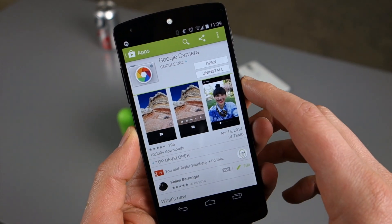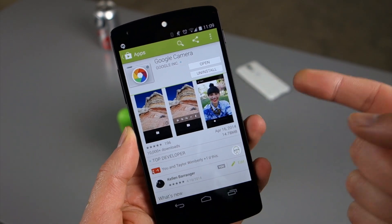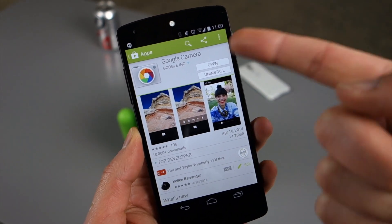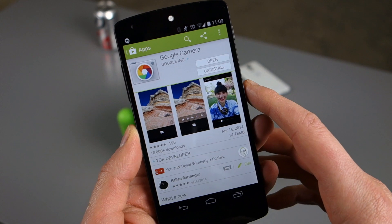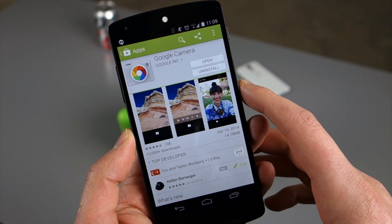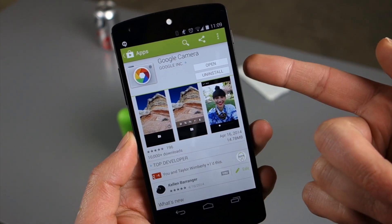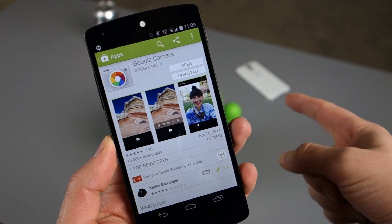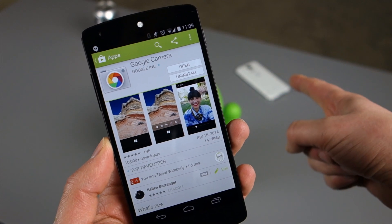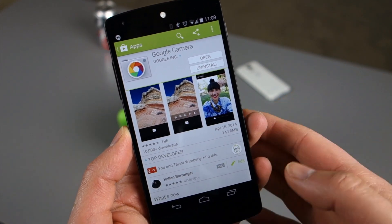Hey, what's up guys? Welcome back. Y'all here with Droid Life. And we're taking a look today at Google's brand new camera app that has been released to Google Play. As you can see here, I've got it running on my Nexus 5, but the Galaxy S5 in the background there will run it as well.